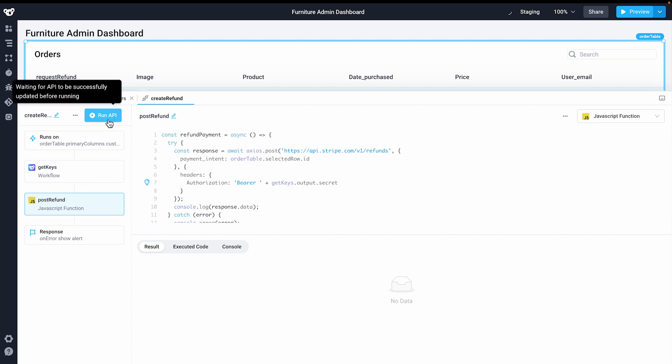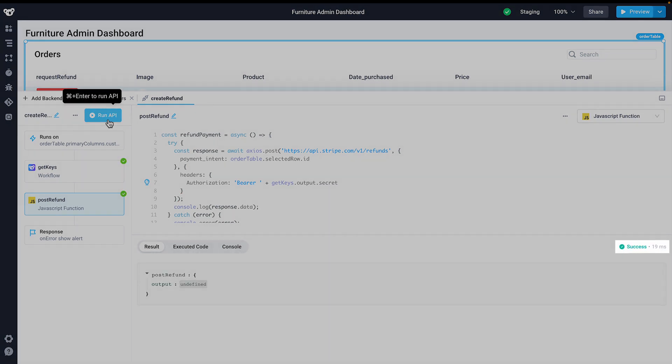With backend JavaScript in Superblocks, you can transform the output of any previous step, write business logic referencing every user interface component, and take advantage of major JavaScript libraries such as Axios. With the help of the Superblocks AI assistant, creating the JavaScript code you need is simple.